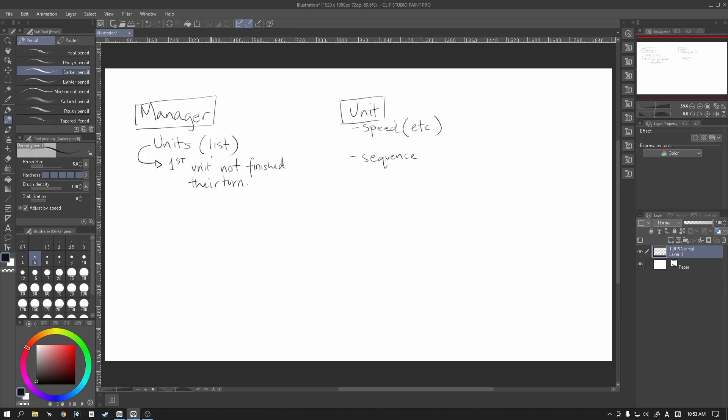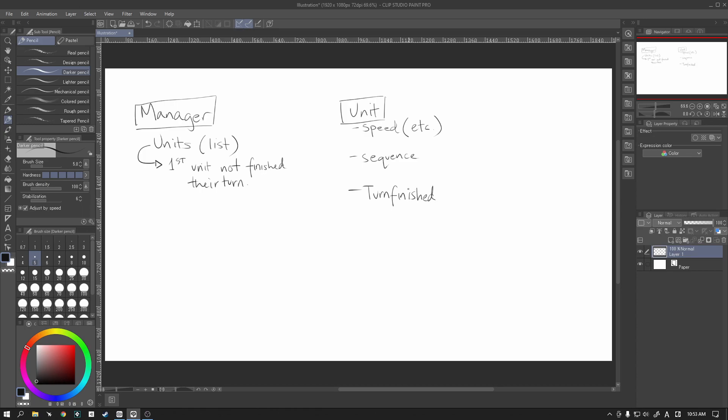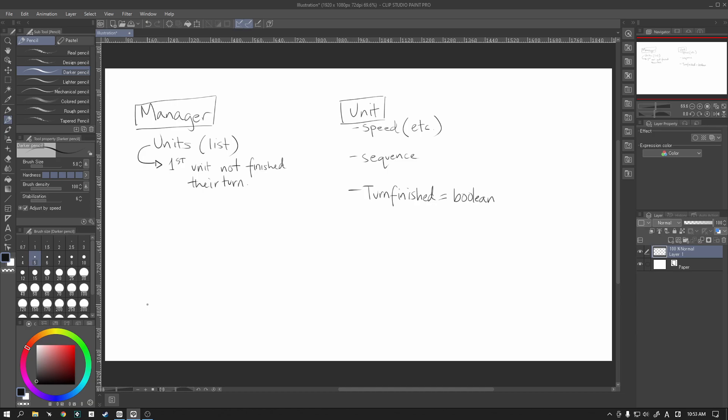How do we do that? Well, we're going to write in a bit of code that will basically look for, in each and every single unit, a variable which is basically turn finished. And so when a character attacks or defends or does any particular action, once their turn is finished, they are going to flip this variable, which is a Boolean, from false to true. The manager then does what it needs to do going through the loop, checking to see if there are still units on the field, and then it goes back to the start of the turn.